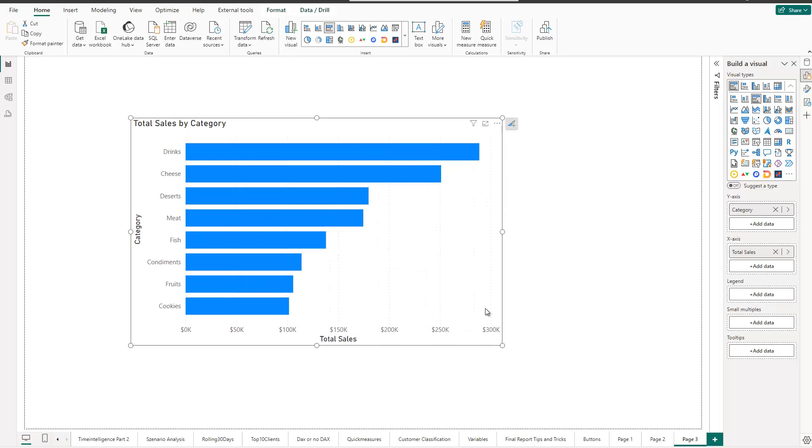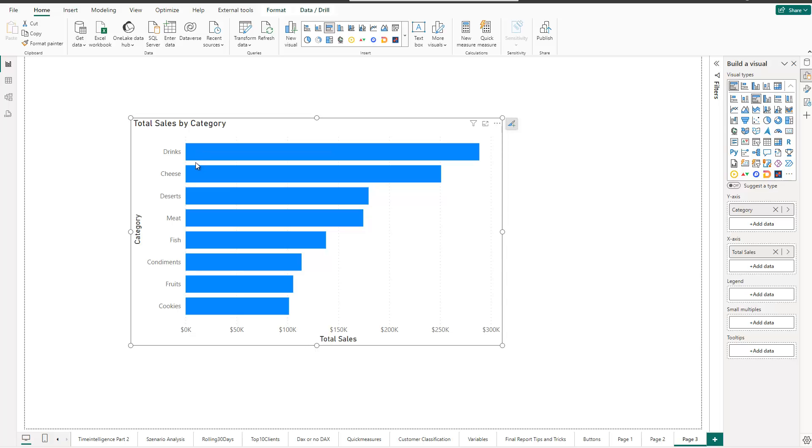Now what you notice here is that the labels currently are on the y-axis. This is the default behavior, like drinks here, cheese, and so on. But I was recently approached and asked, what about adding the labels on top or below the bar? Is that possible in Power BI? Well, in the past, that was not possible, at least not that easy, but now it's really easy. And let me show you how.